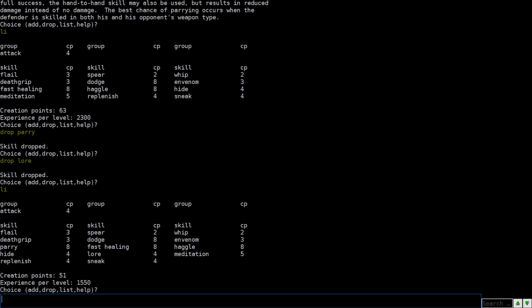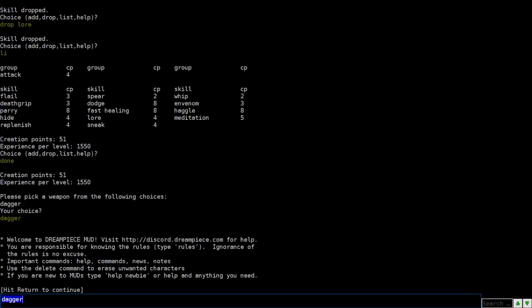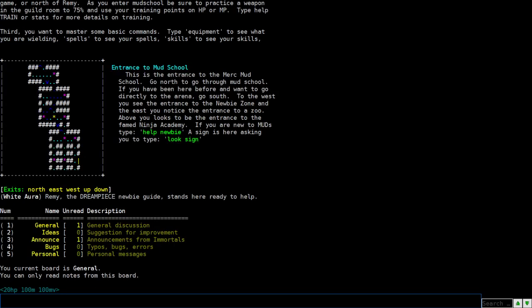Like, you don't have to worry because later on there's ways to learn these that you don't pick up. So it's not a big deal. We'll just go here. We're done. So once we're done, it says pick a weapon, dagger it is. So here's the rules, welcome to Dream Peace Mud. You can join our Discord for more info. If you're new, you type help newbie.